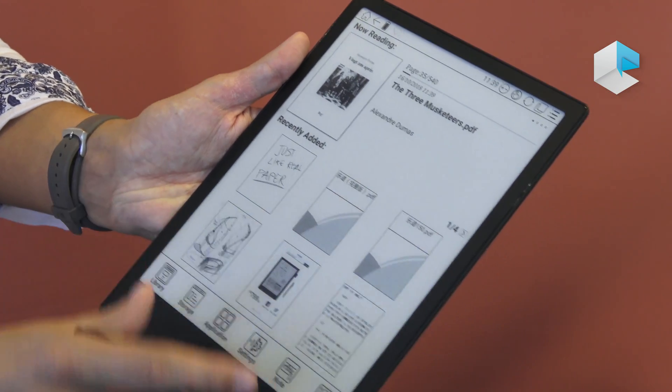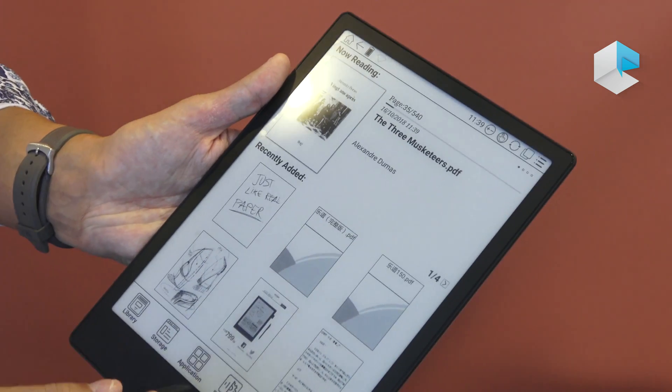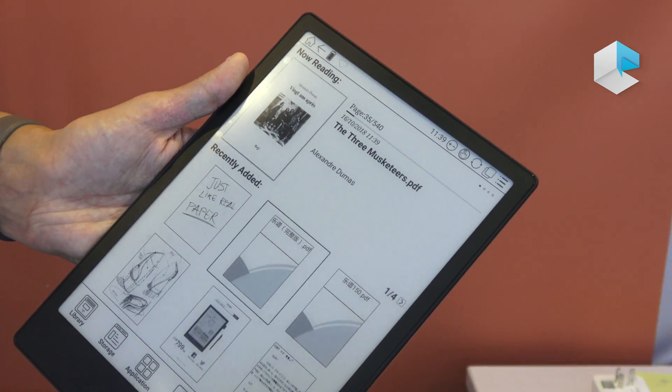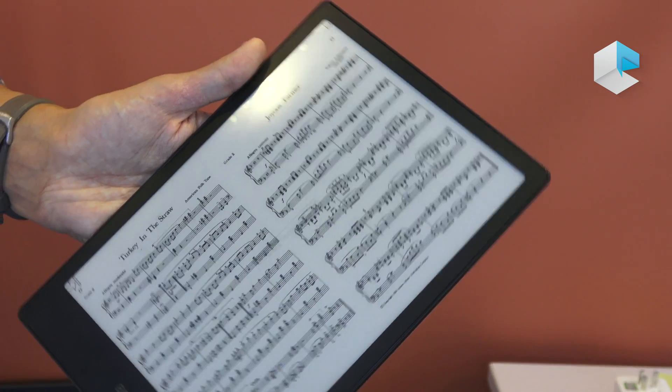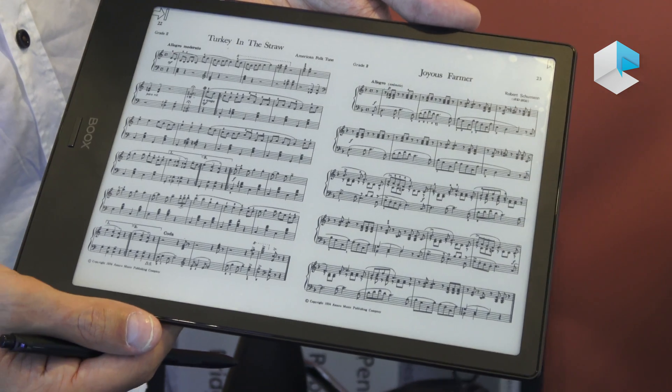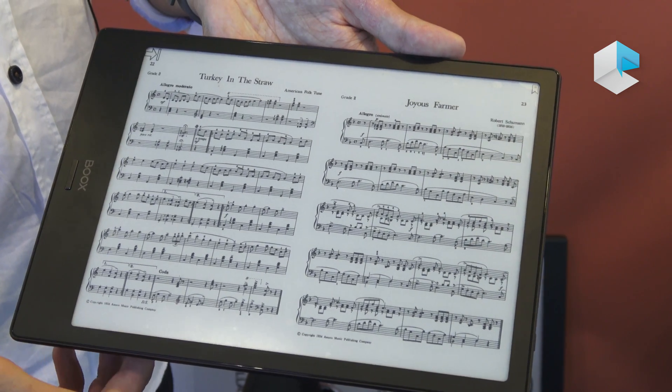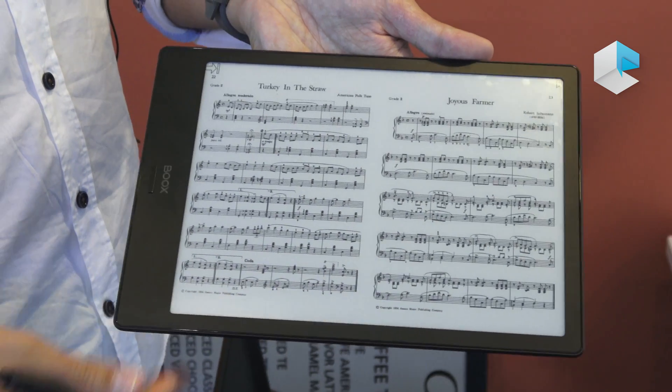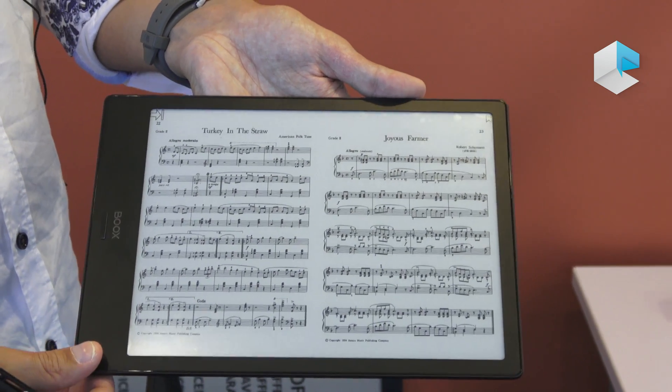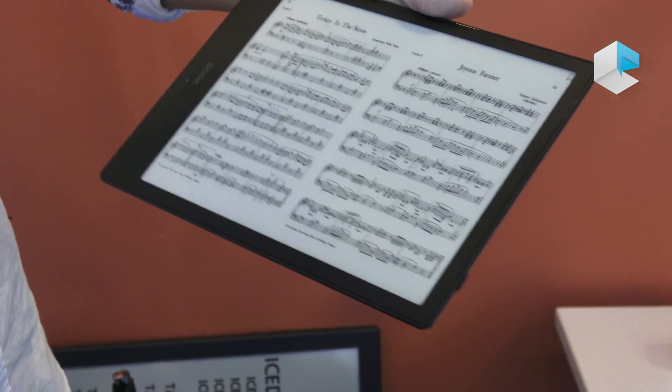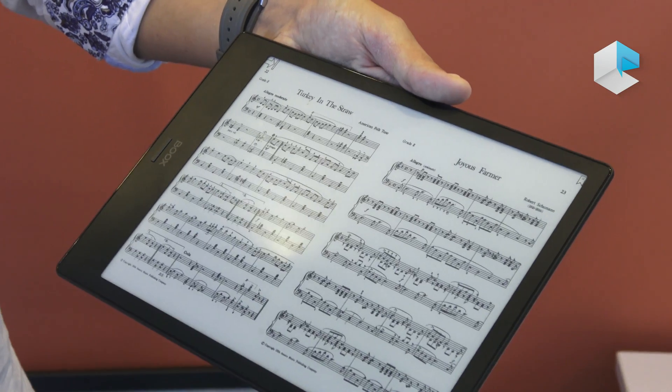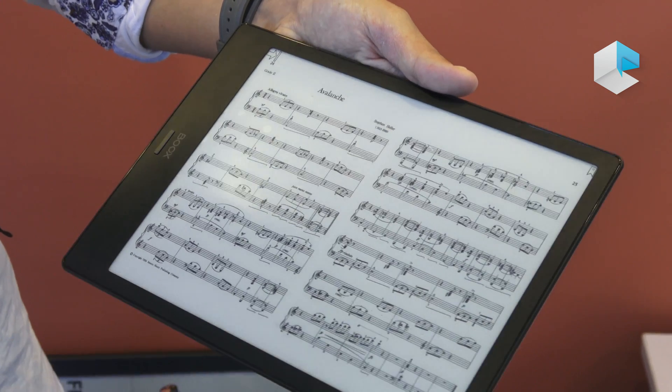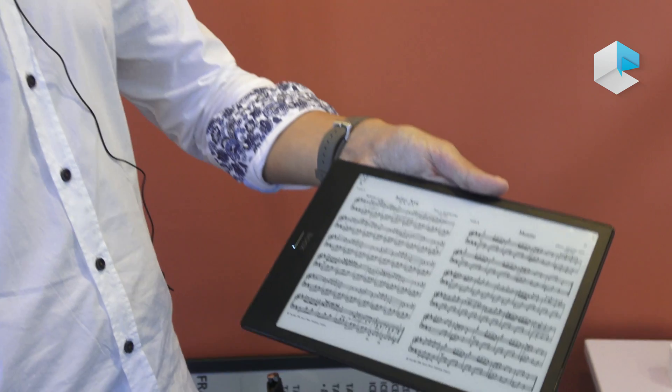This would be also very interesting probably in the Max 2, the 13.3 inches e-reader, when we read a music score file. In this one you can see that it's very small, but if you use it in a 13.3 inches it's going to be nice and you can be playing and connected through the Bluetooth pedal and turning pages every time that you reach the end of the partitur.